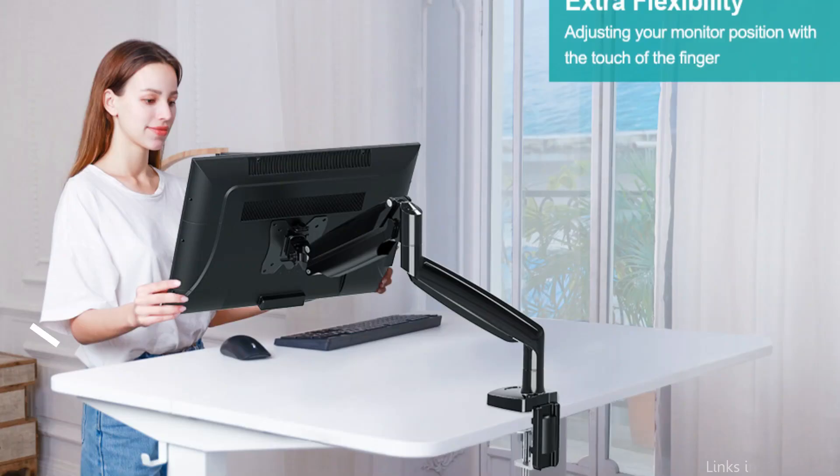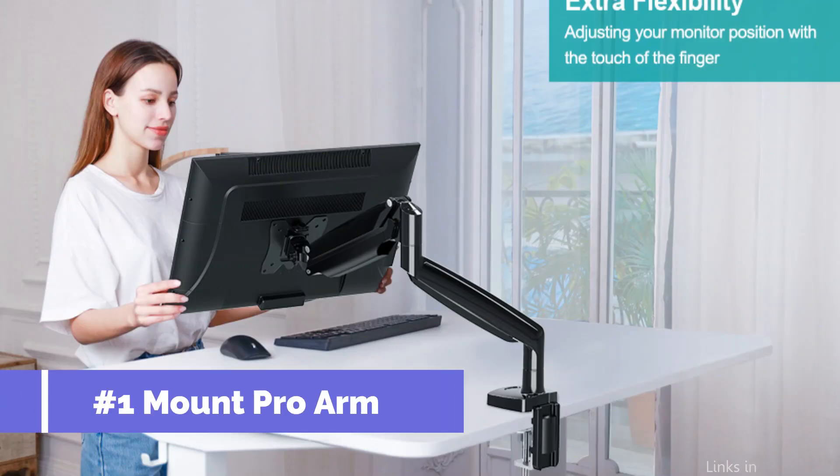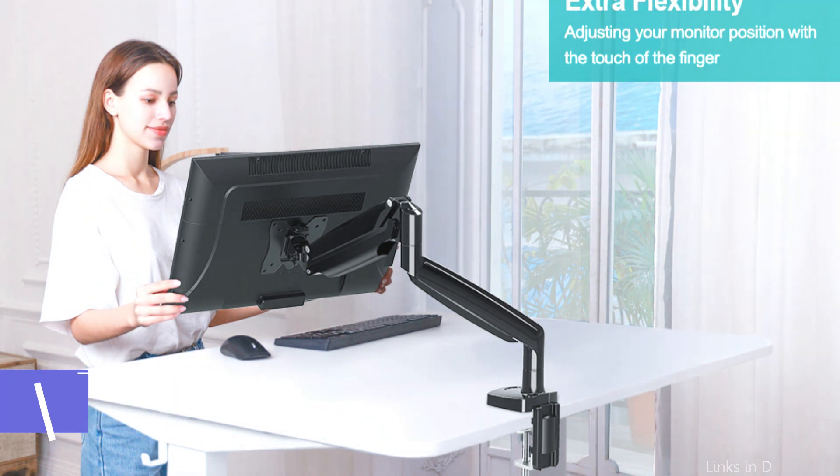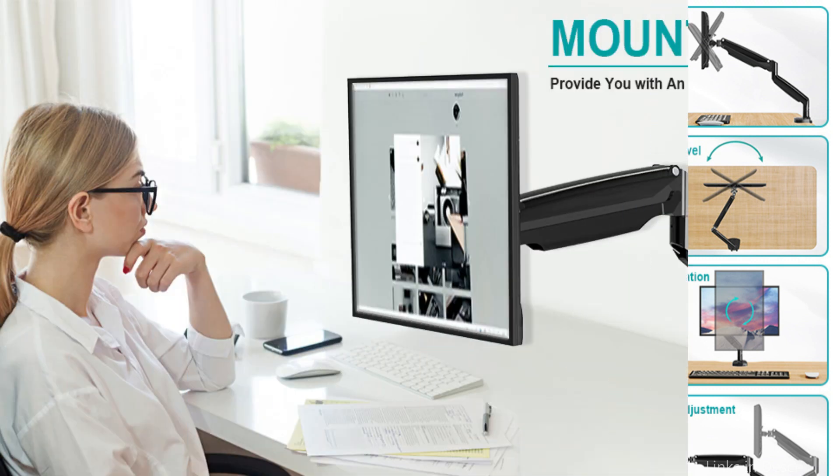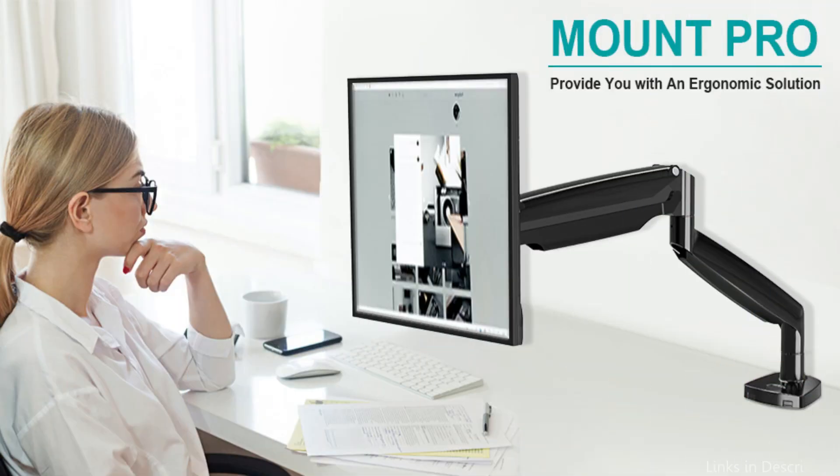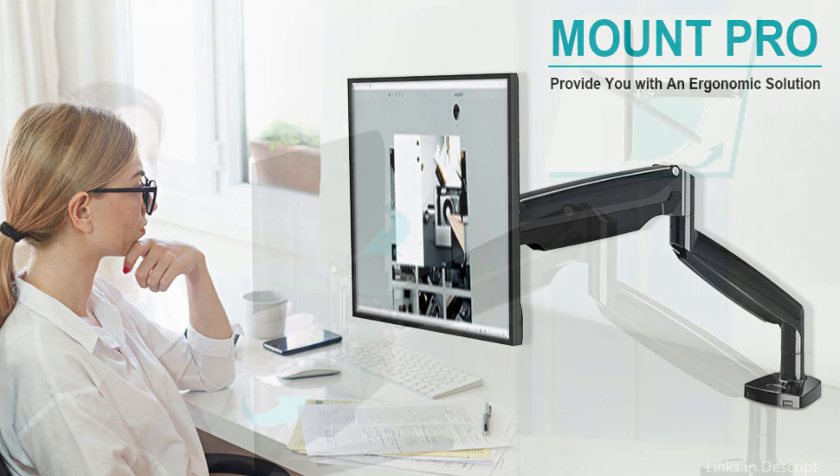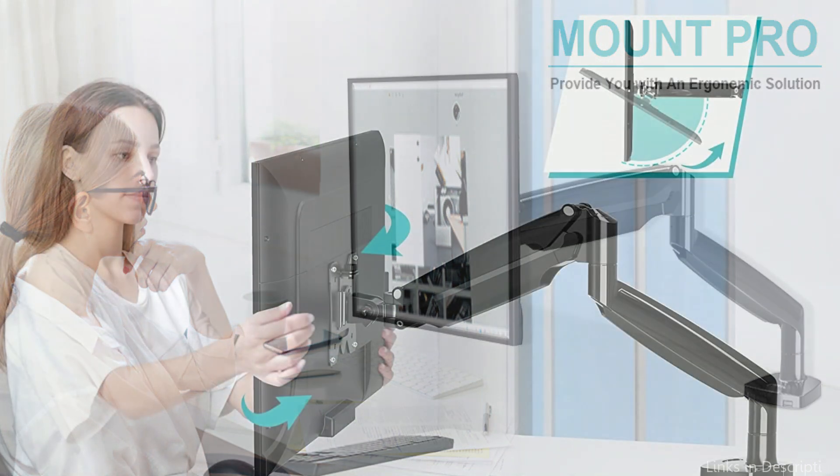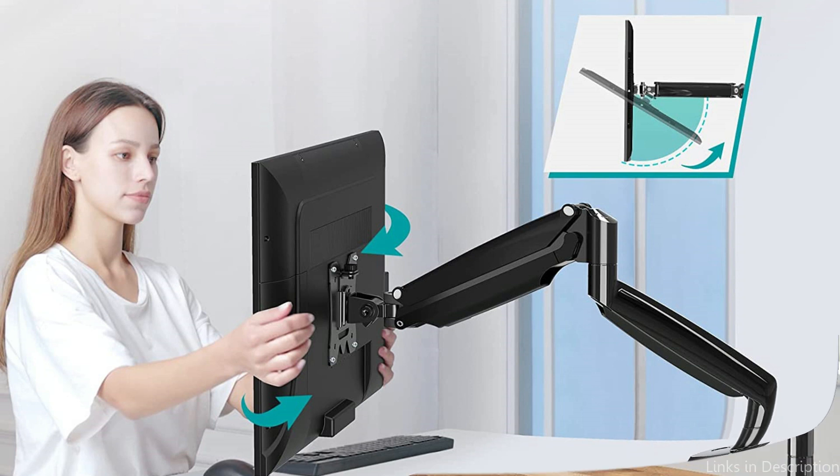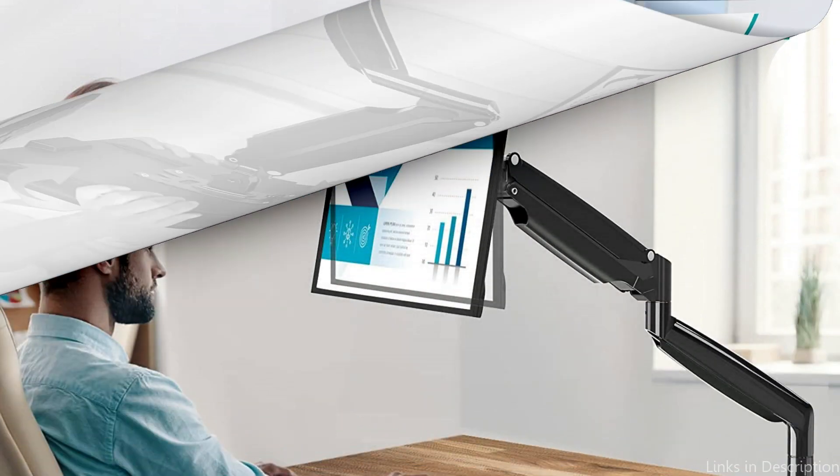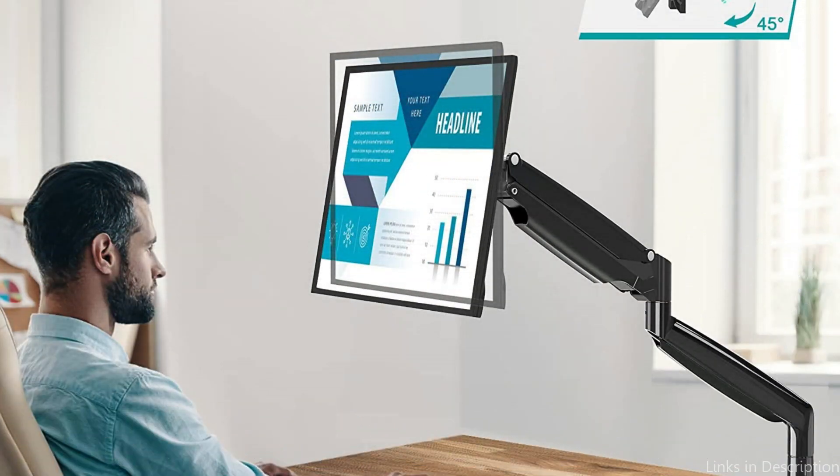On number one, we have MountPro Ultrawide Monitor Arm. The MountPro Ultrawide Monitor Arm is the perfect choice for those who want to make their workspace more ergonomic and efficient. This monitor arm can be adjusted to a range of different heights and angles, allowing you to customize your viewing experience.